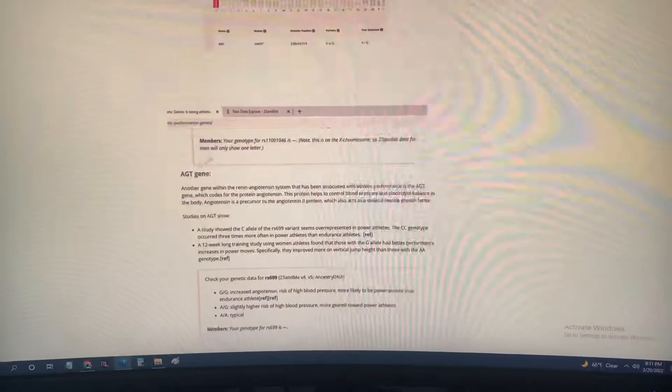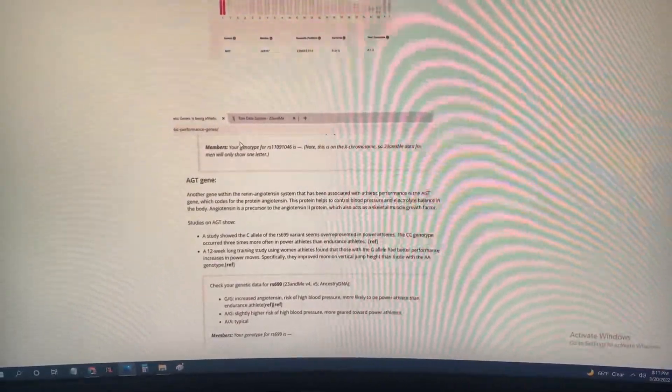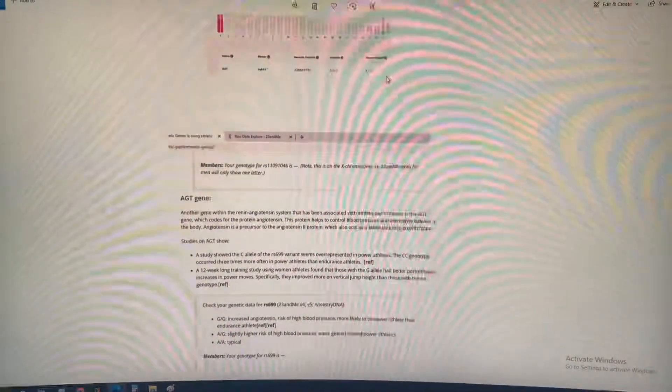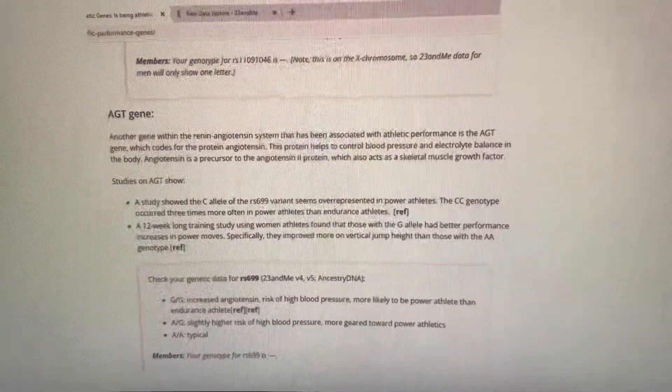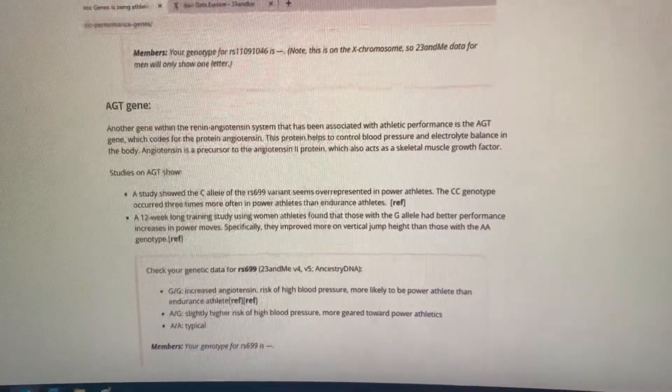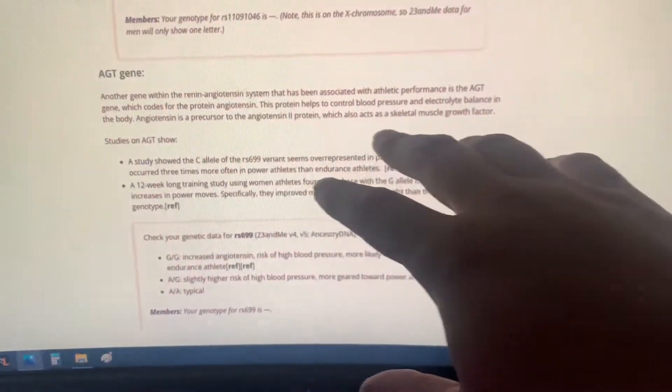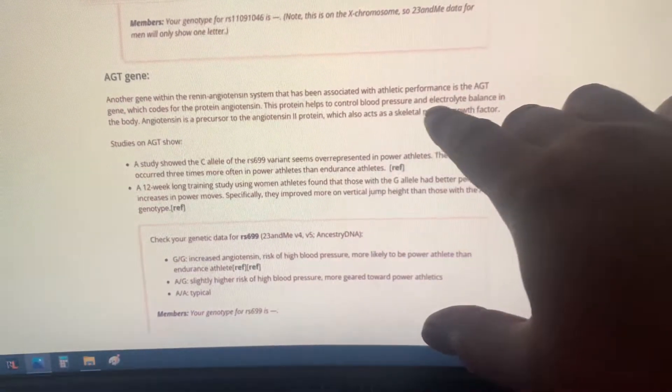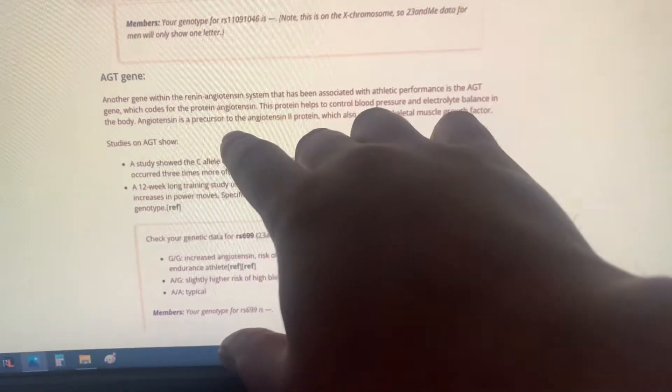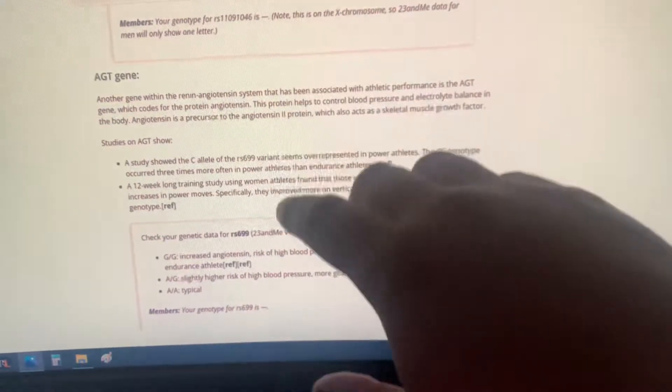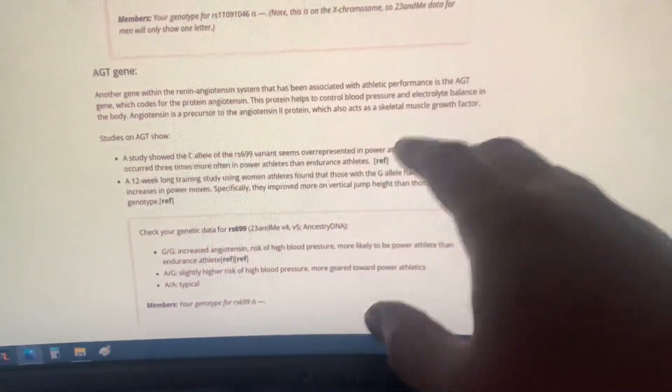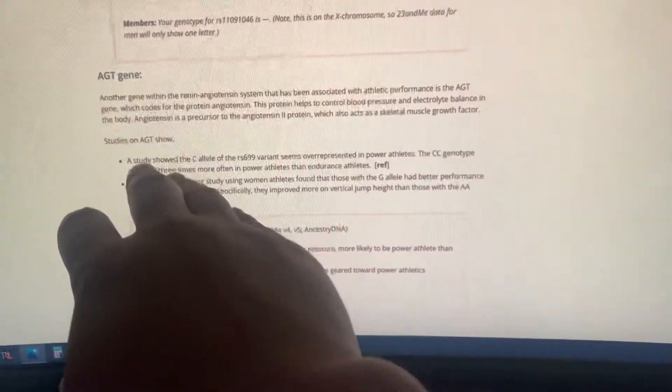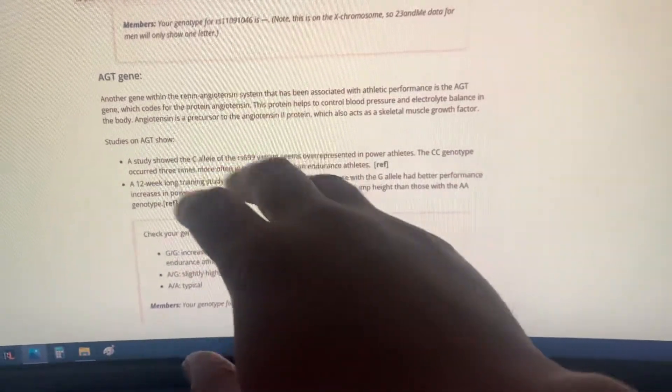And this is a screenshot of the website that I told you about. This here is my raw data, and these are my results. The AGT gene helps control blood pressure and electrolyte balance in the body. It's been associated with athletic performance.